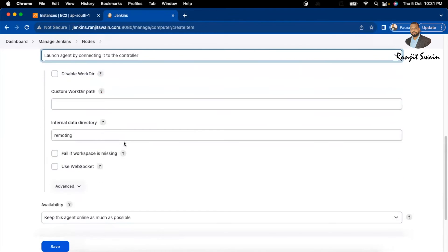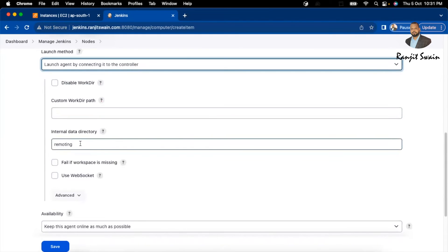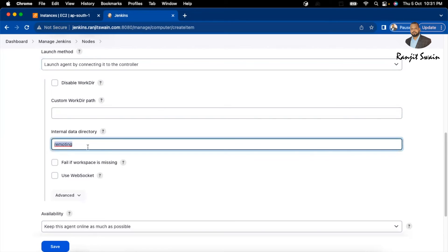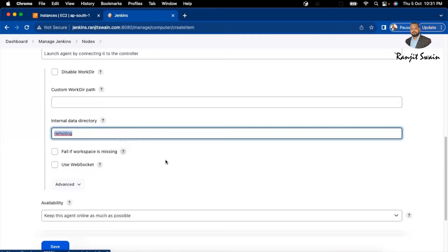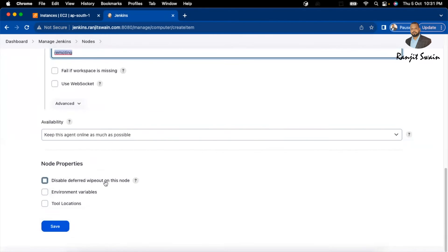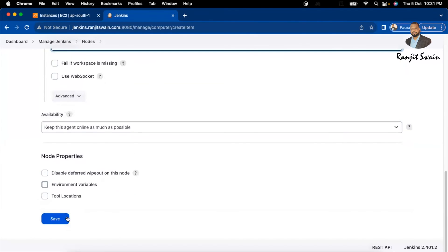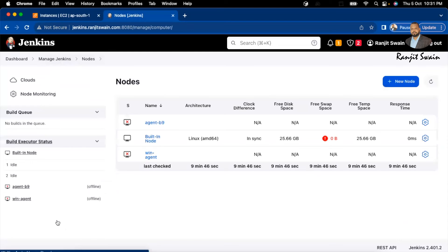After selecting the launch method, it will ask for a custom working directory — you can leave it as default. The internal data directory defaults to 'remoting'. Set availability to 'Keep this agent online as much as possible'. Leave the other settings as they are and save. You'll see a new node has been created, but it shows as offline.